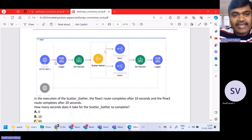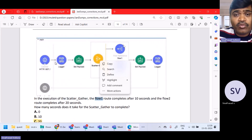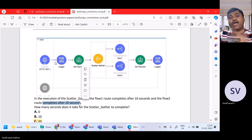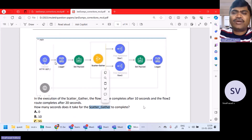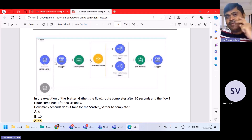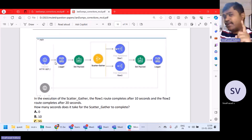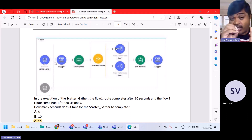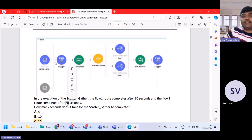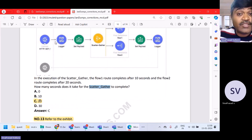This looks to be a question on scatter-gather. It is saying in the execution of scatter-gather, flow one route completes in 10 seconds and flow two route completes in 20 seconds. In scatter-gather, the main thread will start two more threads — one for each route. The first thread takes 10 seconds and concurrently the second thread takes 20 seconds. So the main thread will wait until 20 seconds.